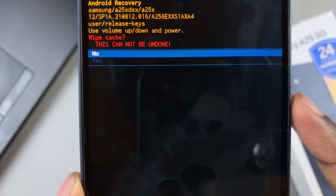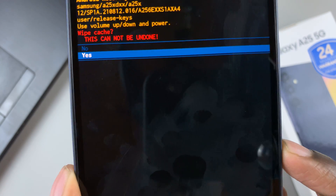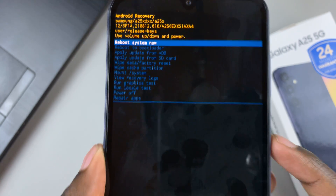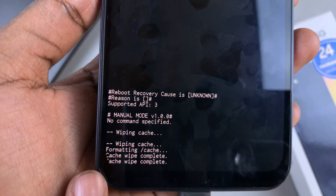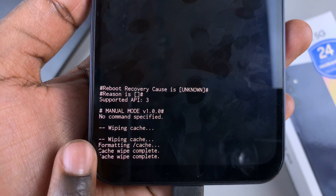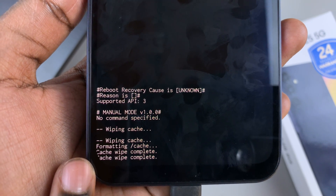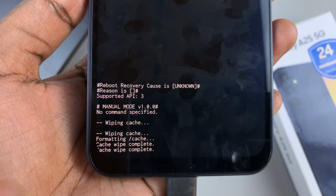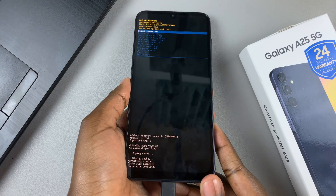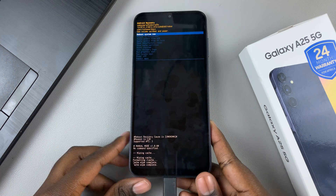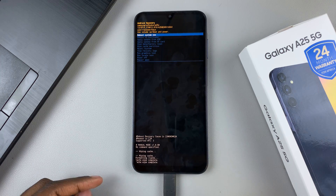Then confirm your decision. At the bottom of the recovery mode menu, you should see 'Wiping cache,' and then 'Cache wipe complete.' This means that you've successfully wiped the cache partition on your Samsung Galaxy A25 5G.